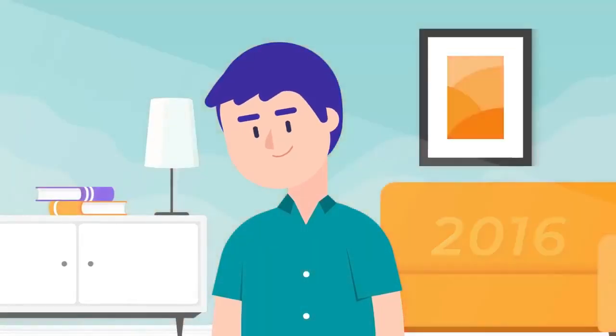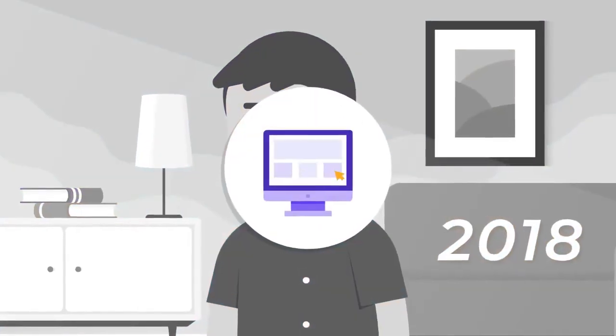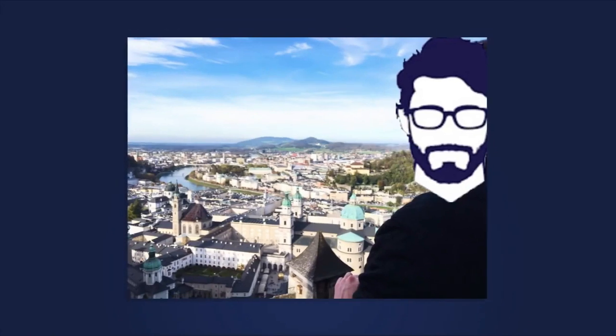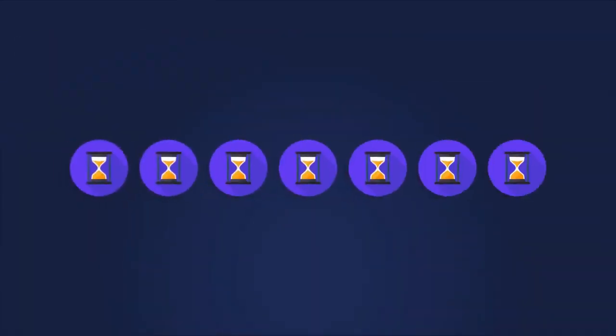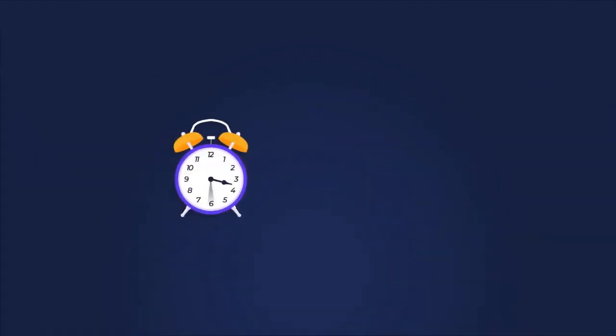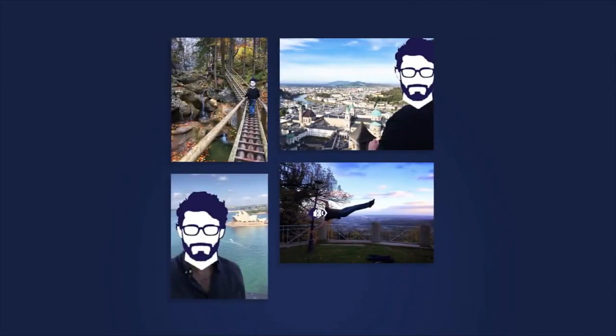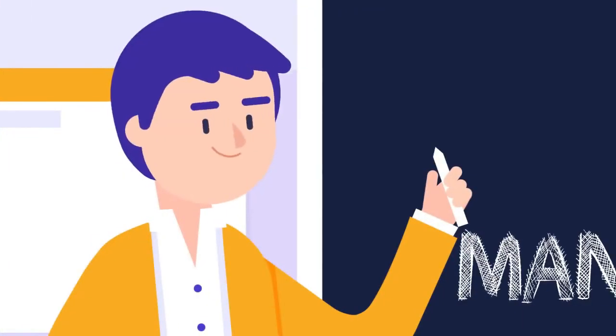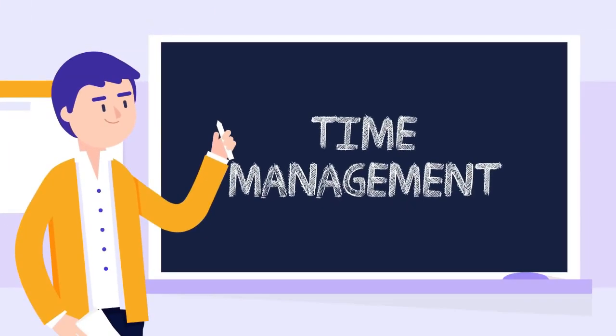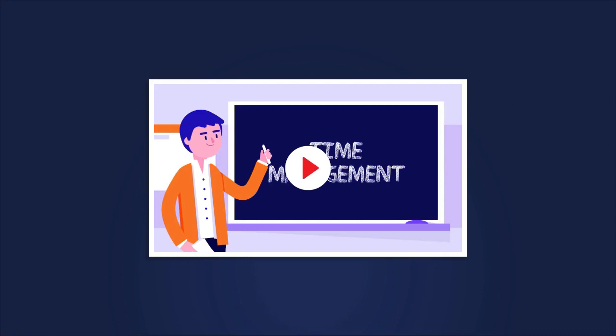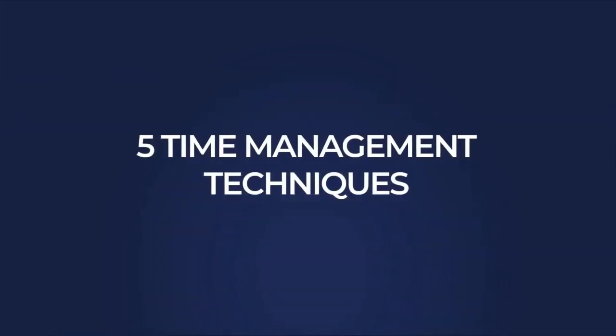I've spent the past two years of my life making money online while traveling to places like this, this, this, and this. And I did this while only working four hours per day, which equals 24 hours per week. And the only way I could pull this off was by becoming an expert at time management. So in this video, I'm going to share with you my top five time management techniques.